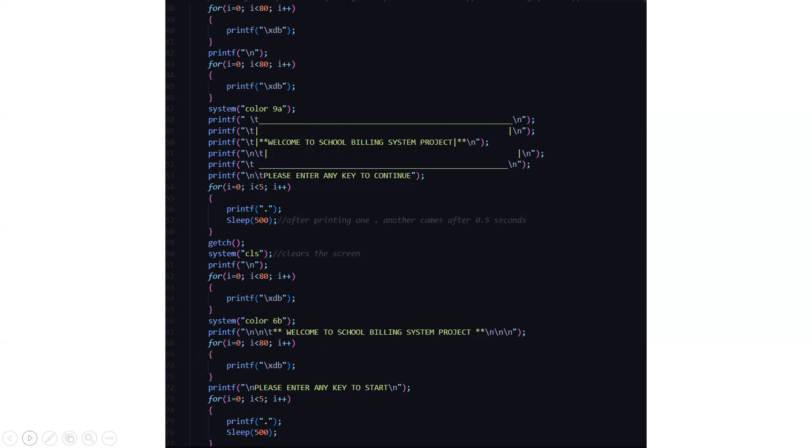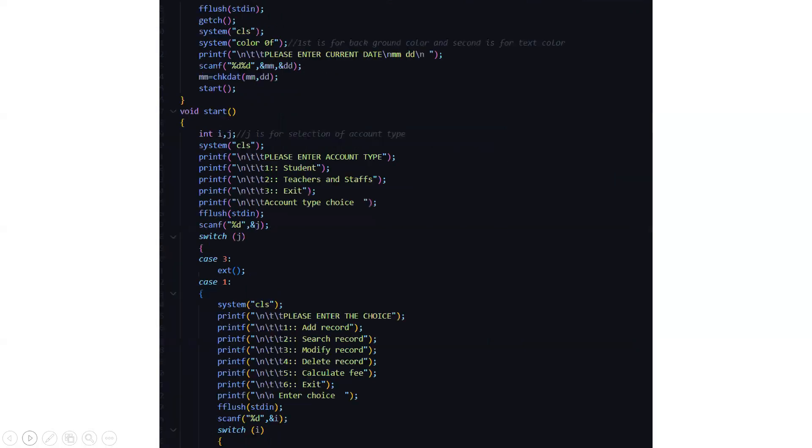So after pressing we go to the functionalities of this code like what the code can perform, what the project can perform. It asks us to enter the current date in the mmdd format. The color 0f, the 0 is for background color and the f is for the text color.